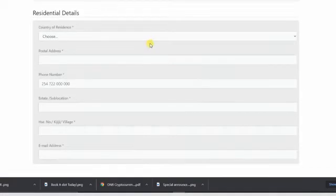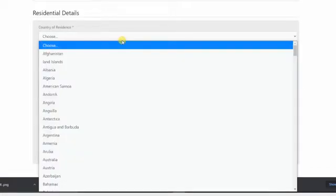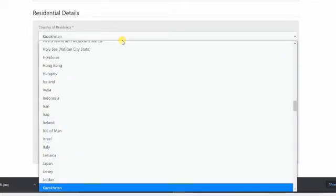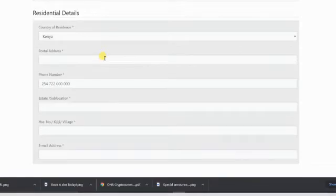Fill your residential details, Kenya. Your phone number.